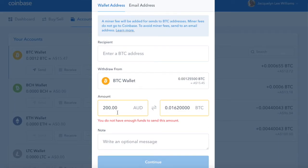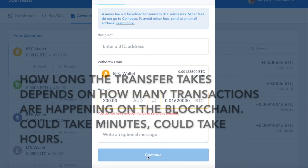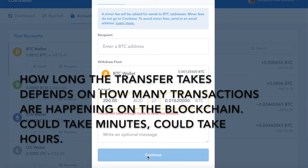So for this example, we're going to pretend that I've got enough money in there. Then it's going to give you the equivalent in Bitcoin. You can write a message here if you want to, but then you need to hit continue down here — this button will come up and you just hit continue — and that will actually send the funds to your Jaxx wallet. Hope that helps. Bye.